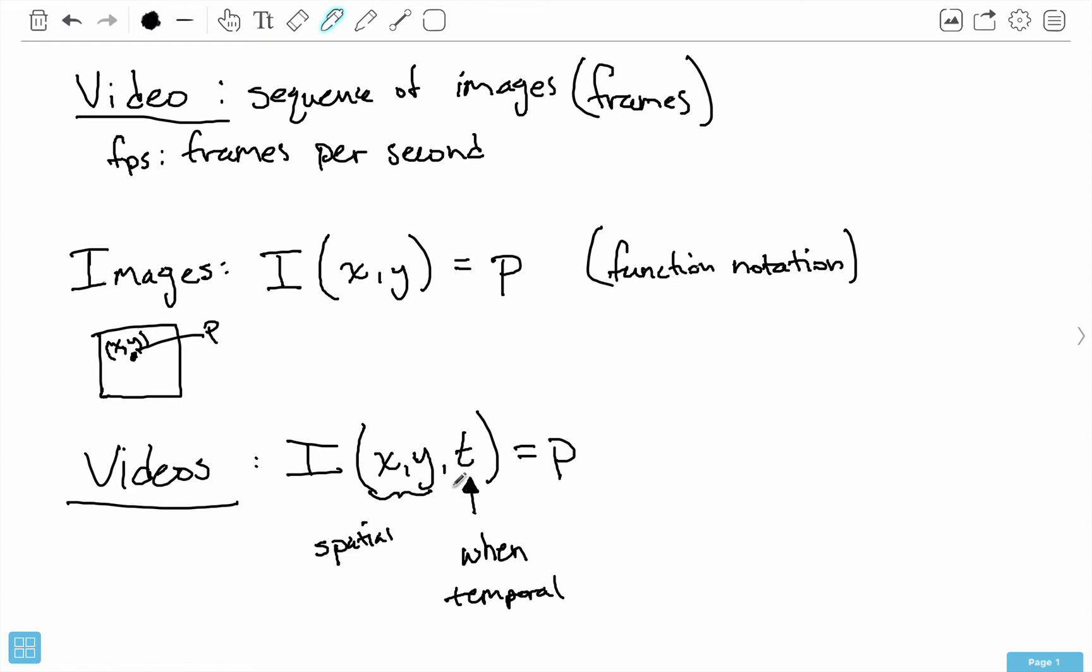Frames per second is a common measure of this. Frames per second tells you how many of these frames you see in one second. Common values for this are like 60 - you're seeing 60 frames in one second, so that's pretty fast. Then we moved on to this change of notation from matrix notation to function notation.